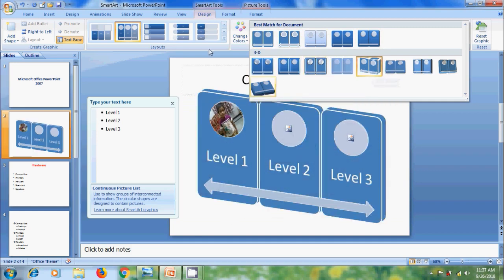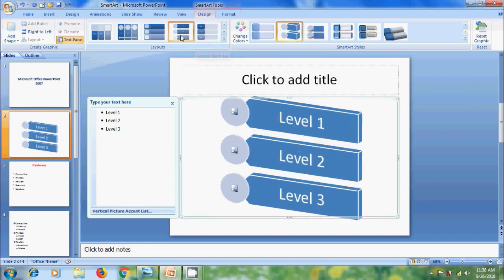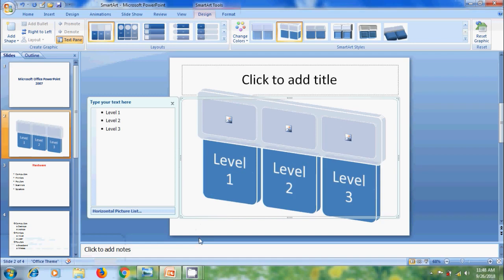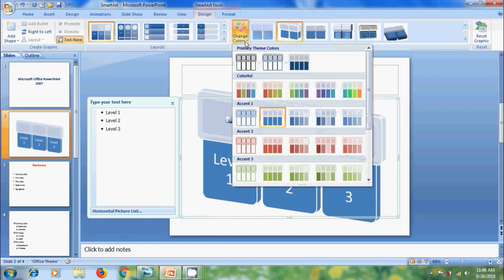And when we select a layout, it will show related SmartArt graphic styles. And we can also change the color of the graphic.